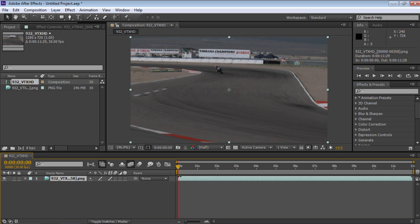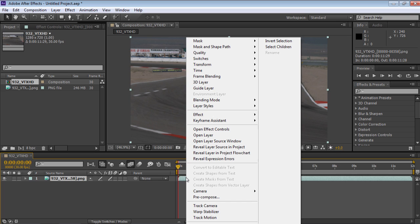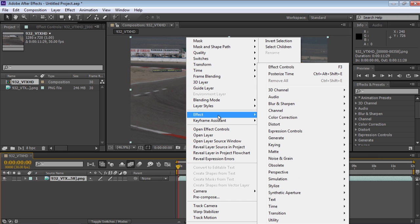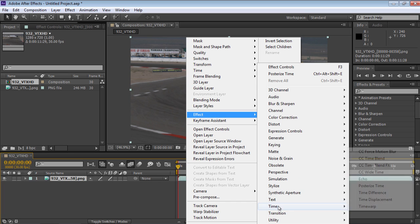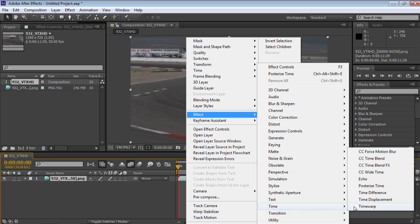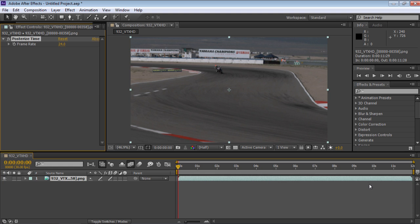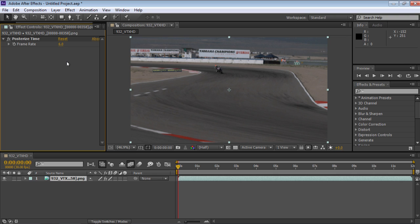Right-click on the timeline, choose Effect, and select the Posterize Time option from the Time submenu. Go to the Effects Control window and change the Frame Rate value.